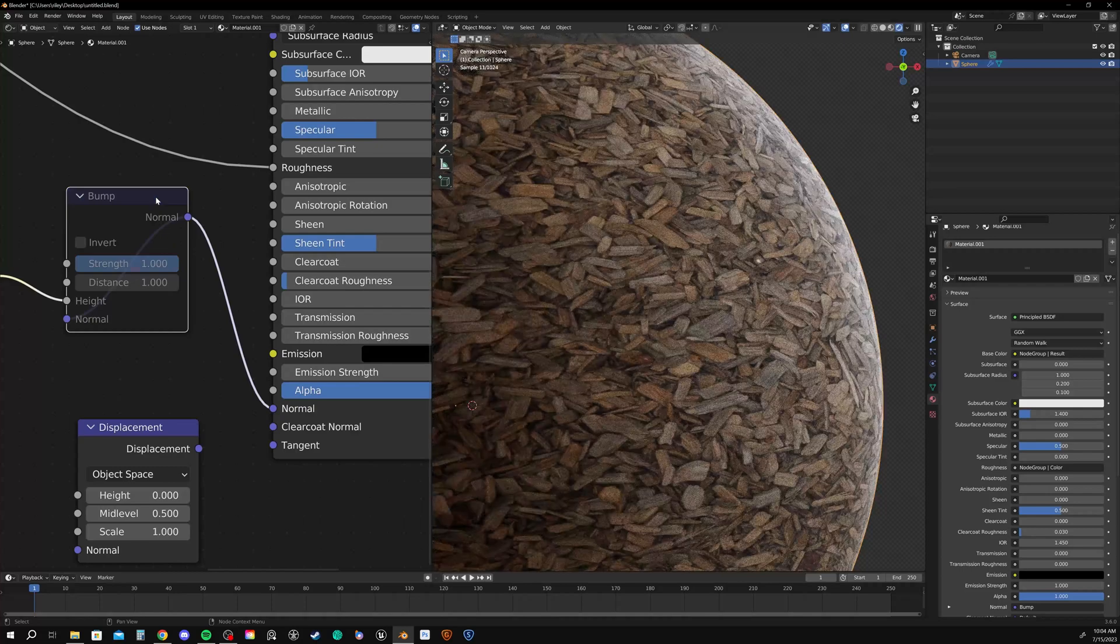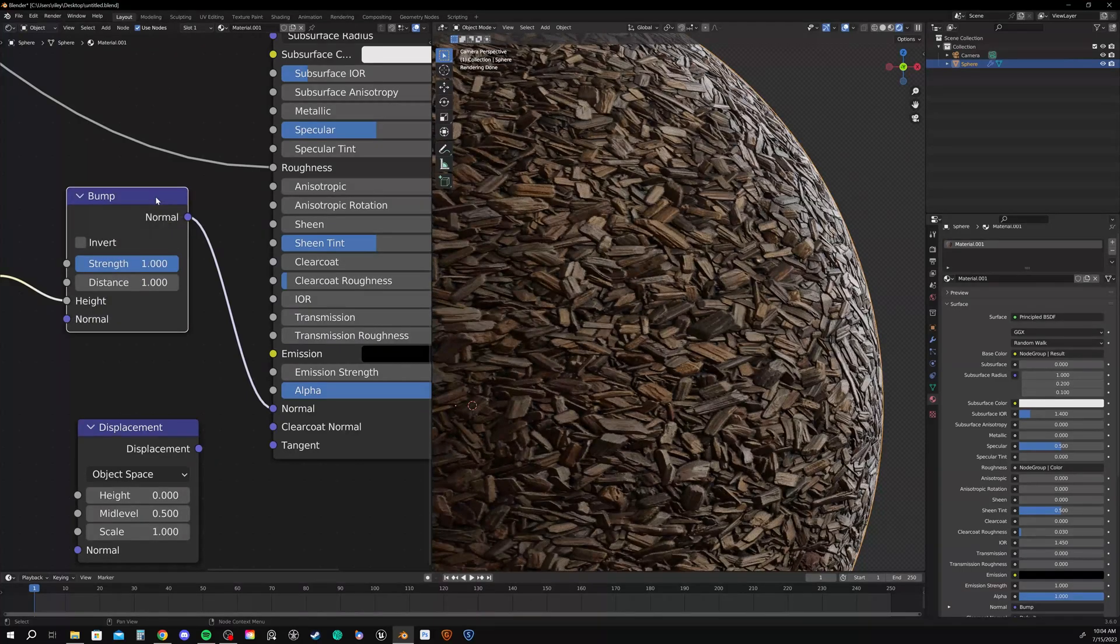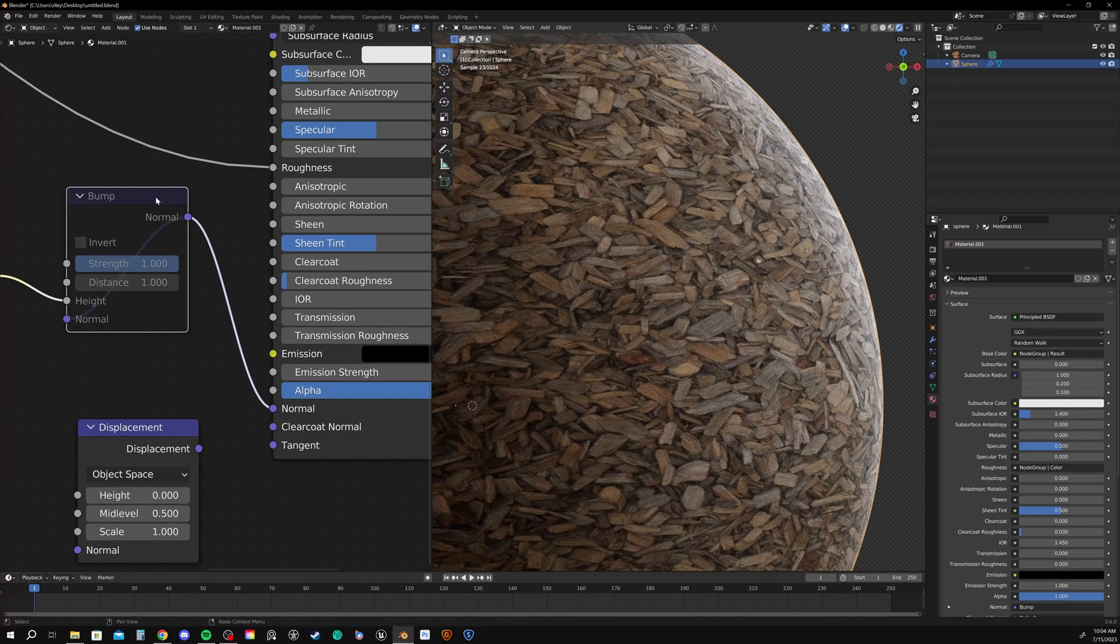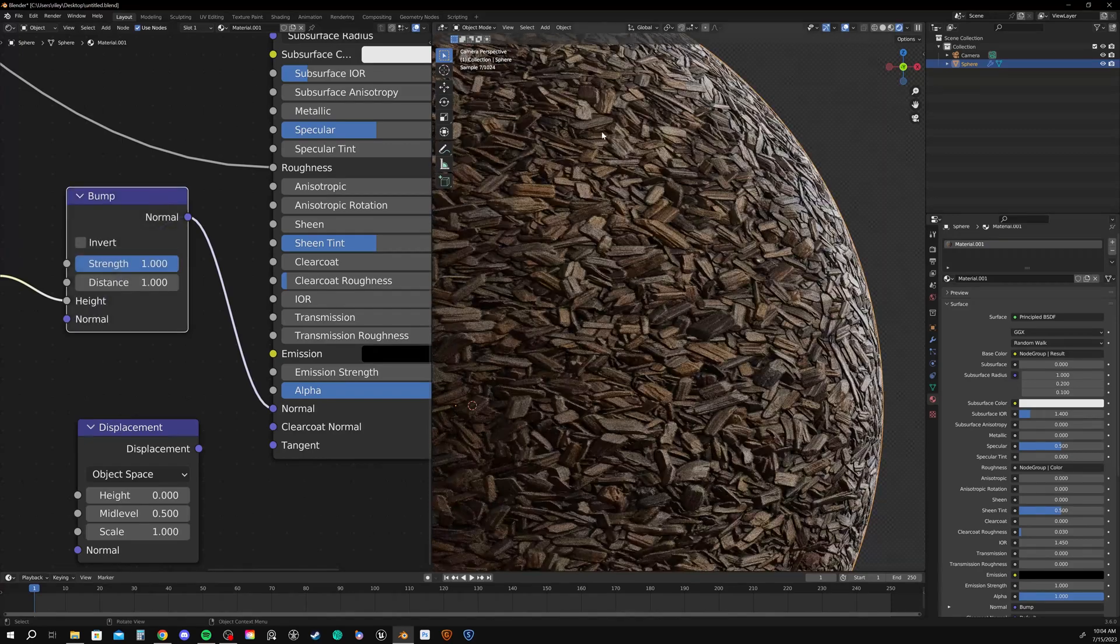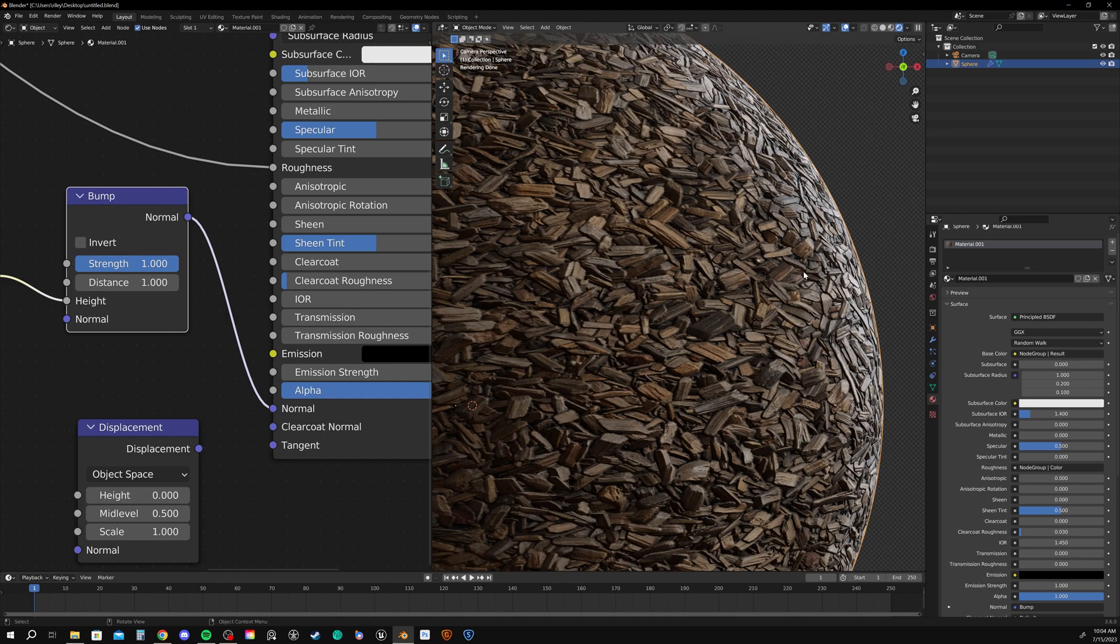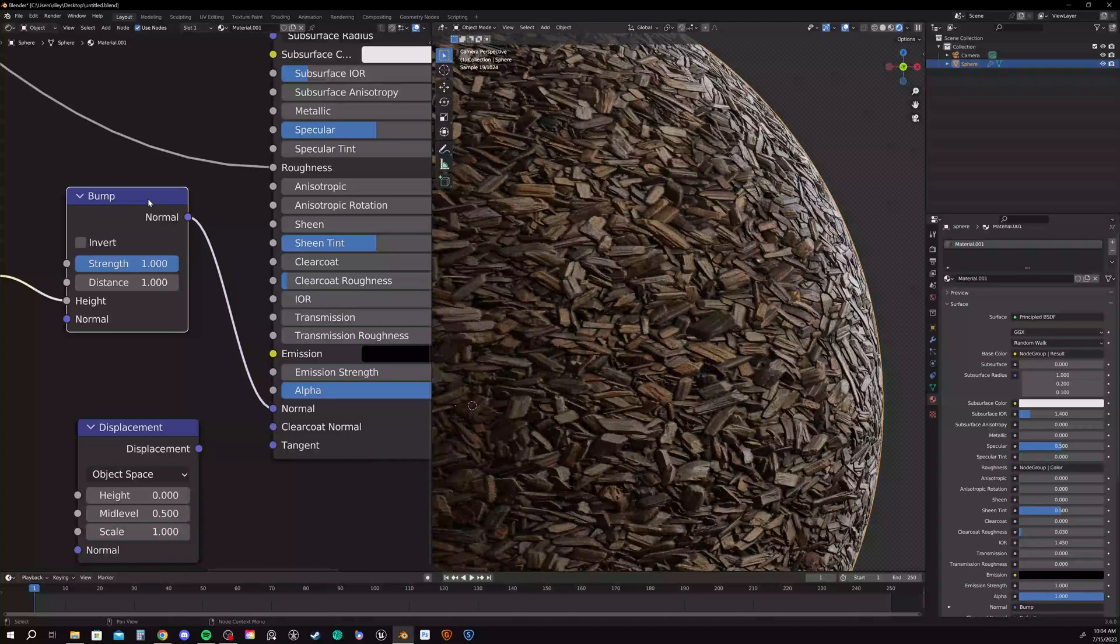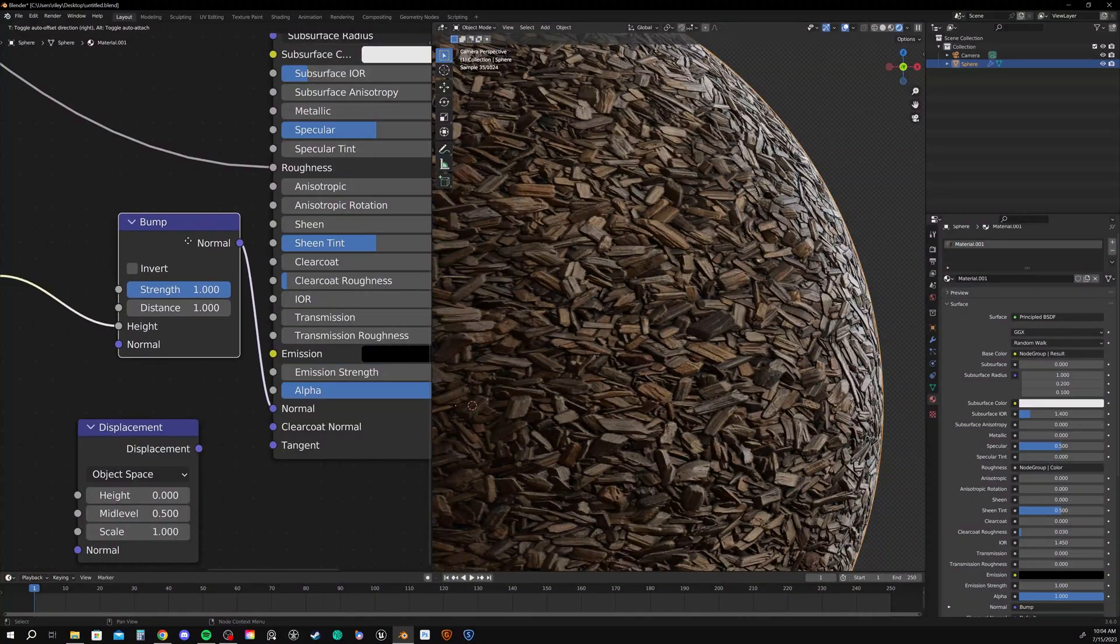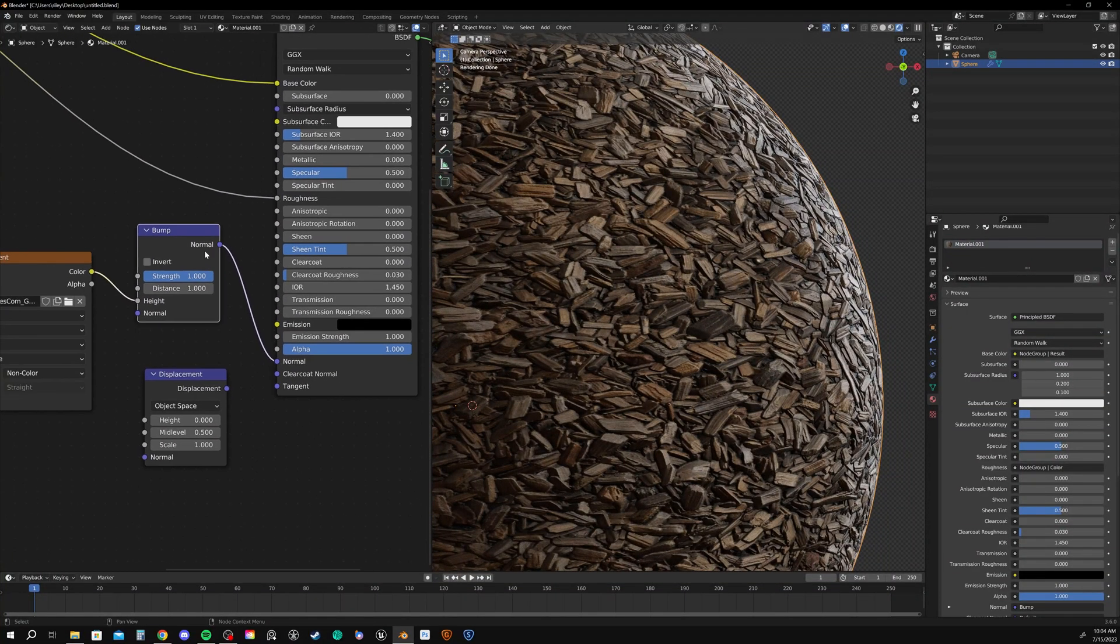And I say the illusion because it's not actually breaking up the silhouette of the object or the actual surface of the object. It's just appearing that there is some surface breakup happening.